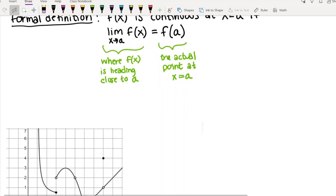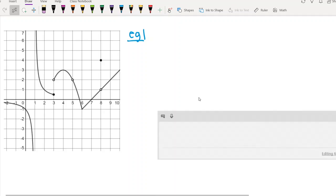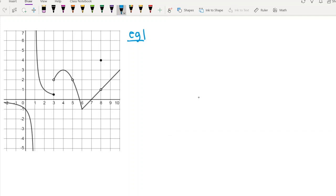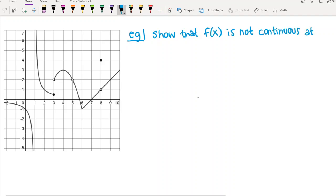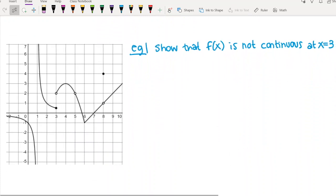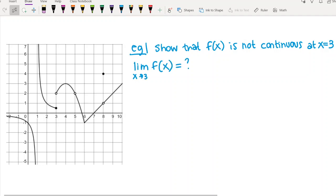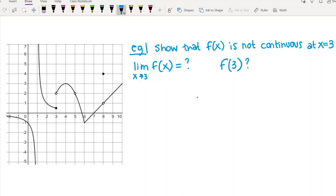Let's test our definition using the graph. Let's look at what's going on at x equals three and show that this function is not continuous there. I know you can tell it's not by looking at the graph, but I want you to get a handle on how you could use the formal definition to show it. We want to find the limit as x approaches three of this function, figure out f of three, and see if those two things agree.